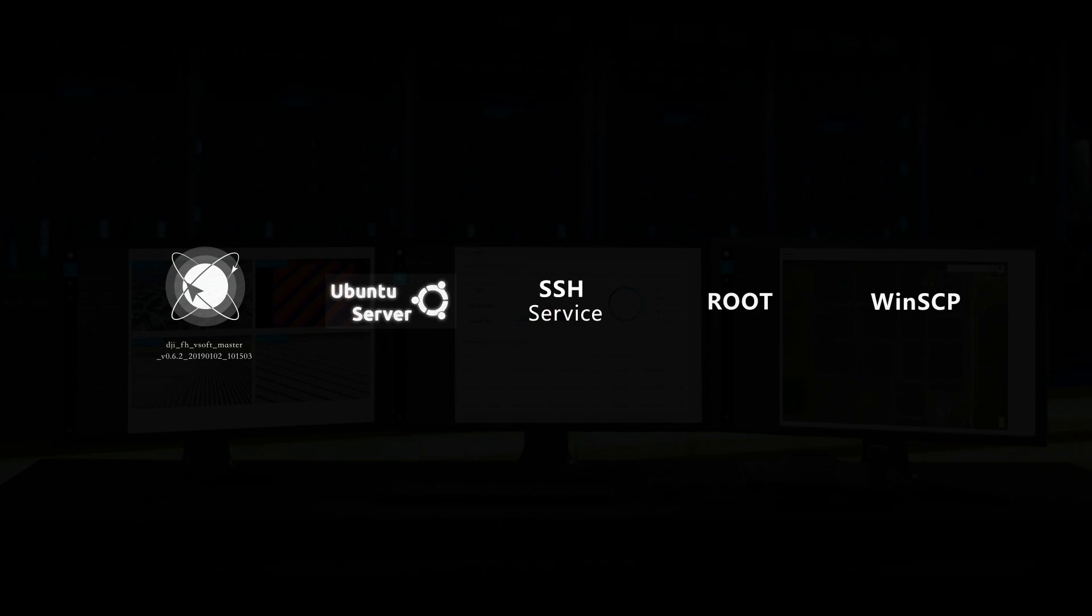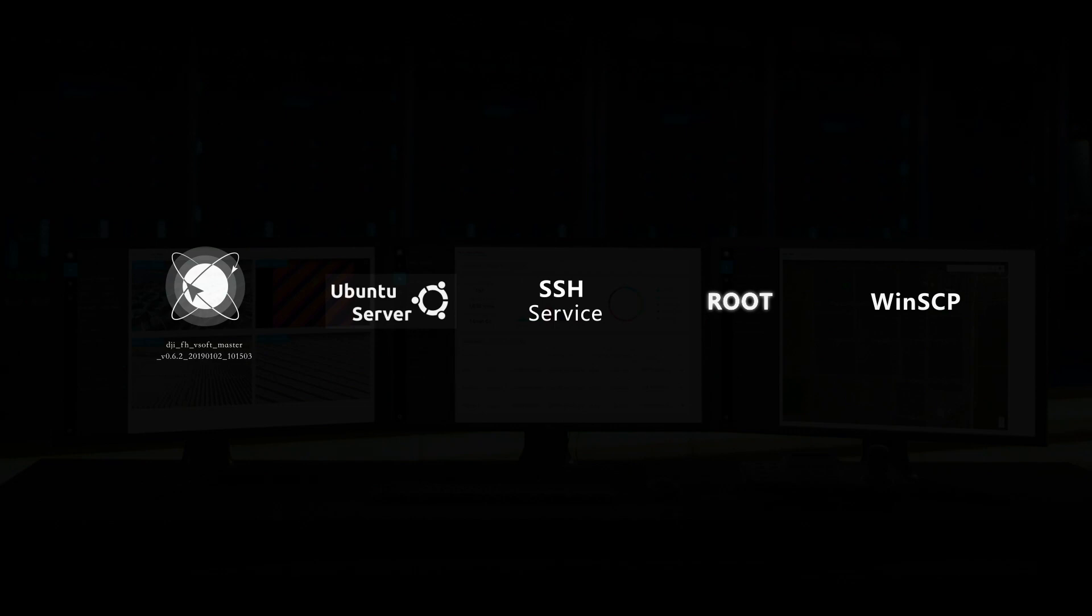Configure the Ubuntu Server 16.04 LTS System Server. Ensure the SSH service is enabled, ensure root permission is granted, and that WinSCP has been installed.